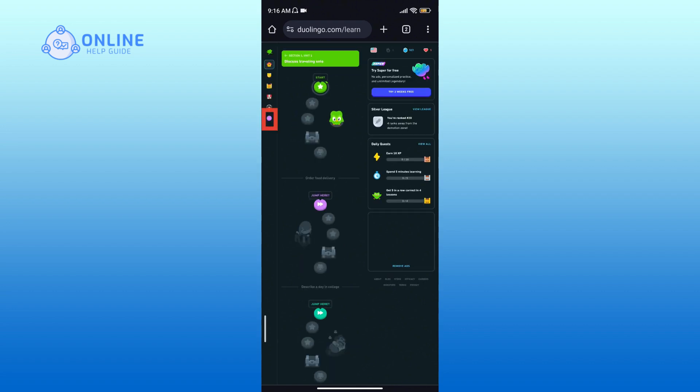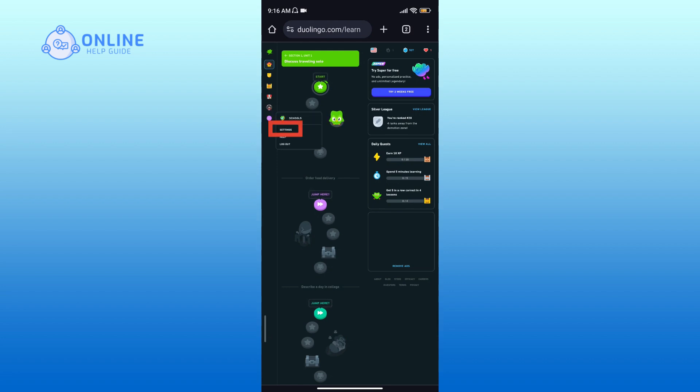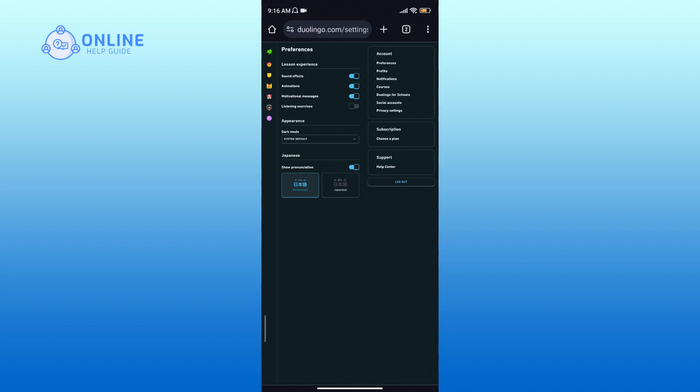Tap on the more options icon in the left sidebar, then tap on the settings option. Within settings, look for the privacy setting in the right sidebar and tap on it.